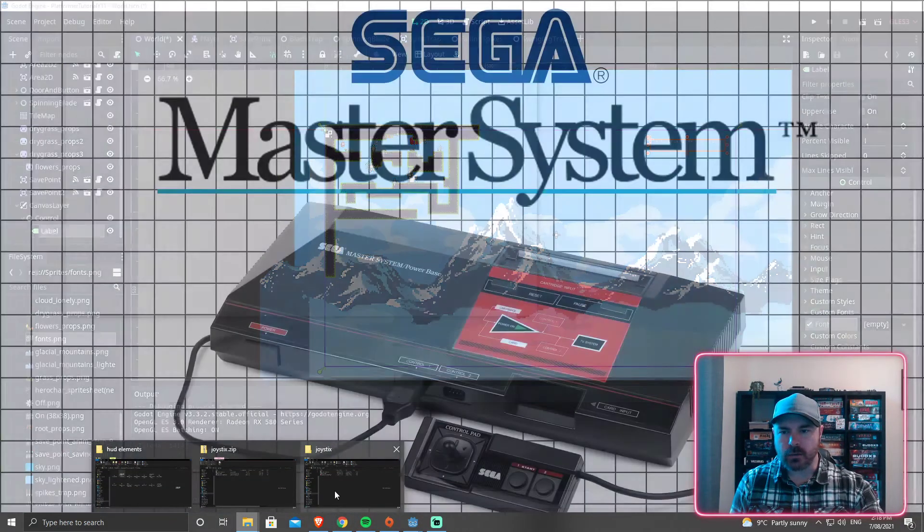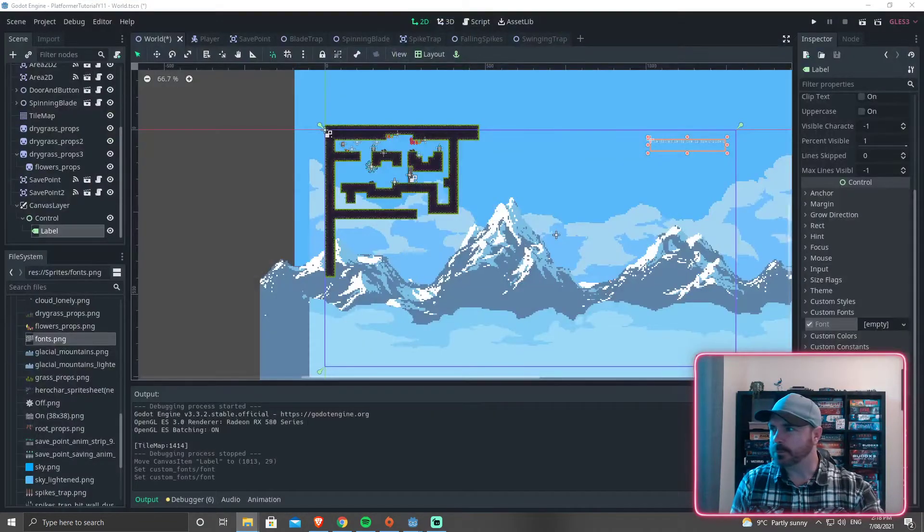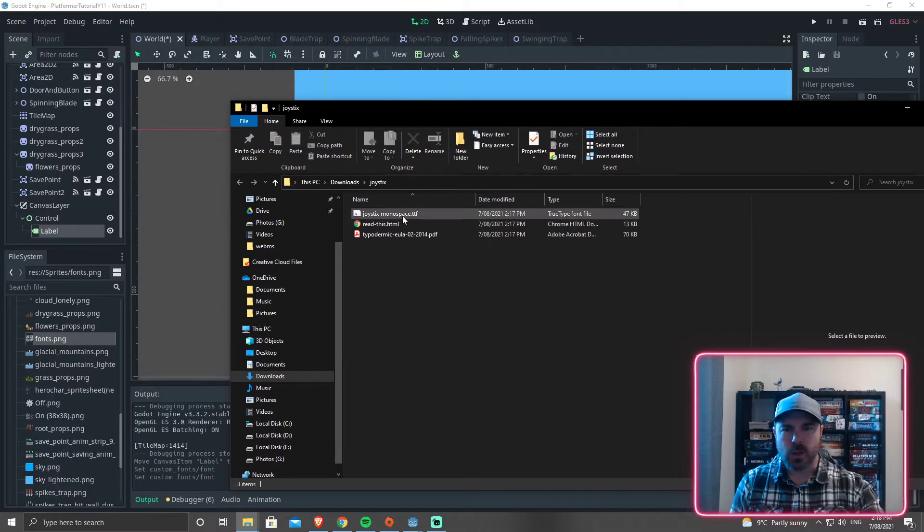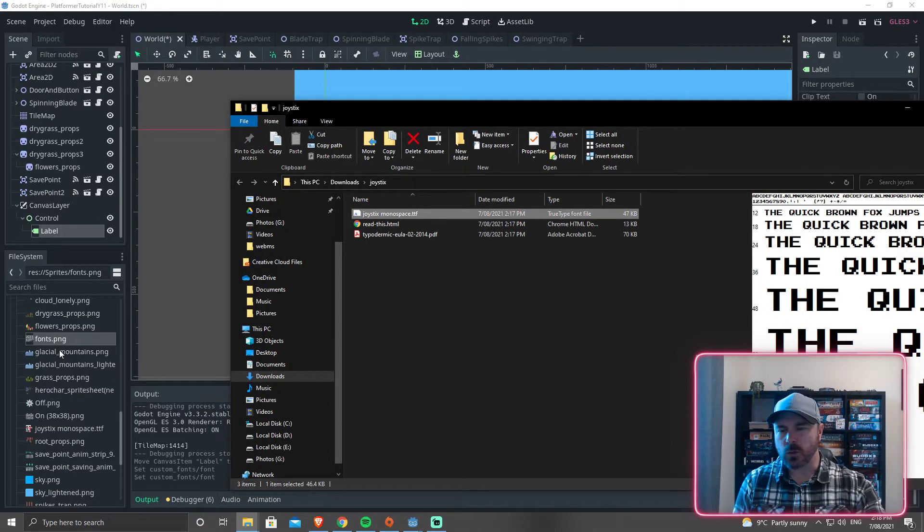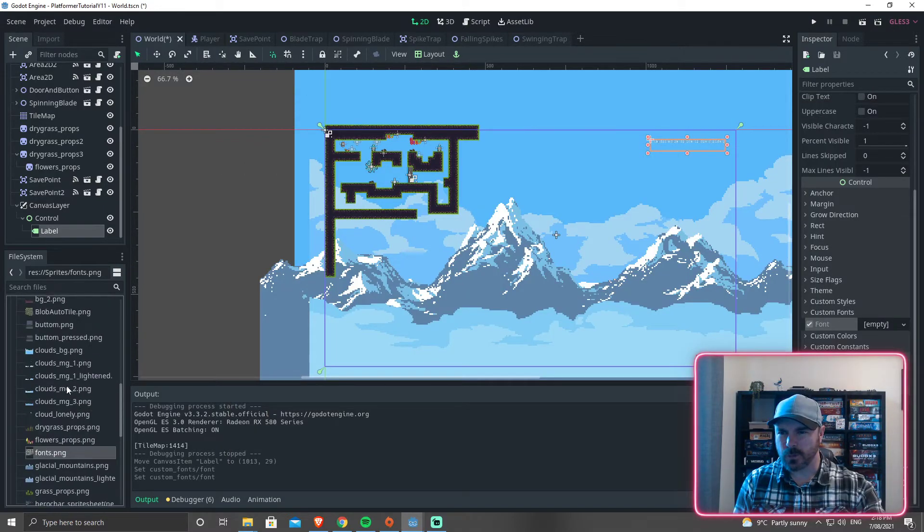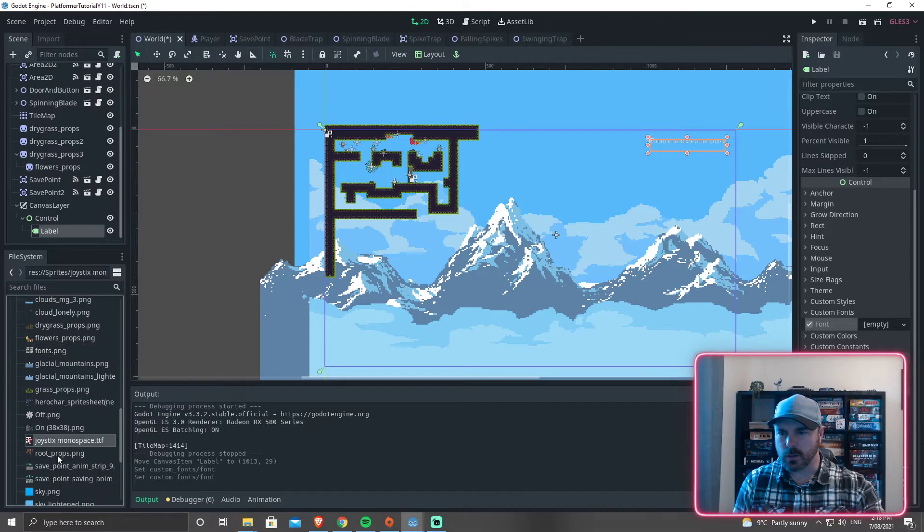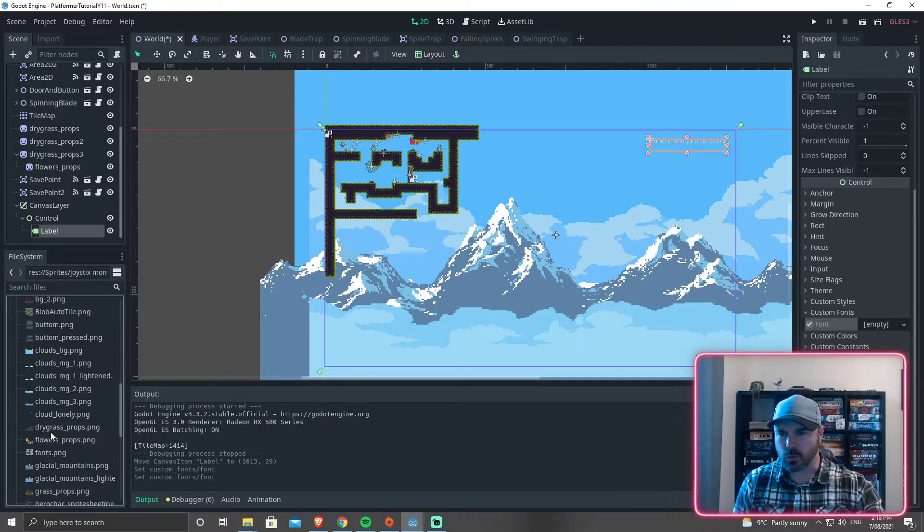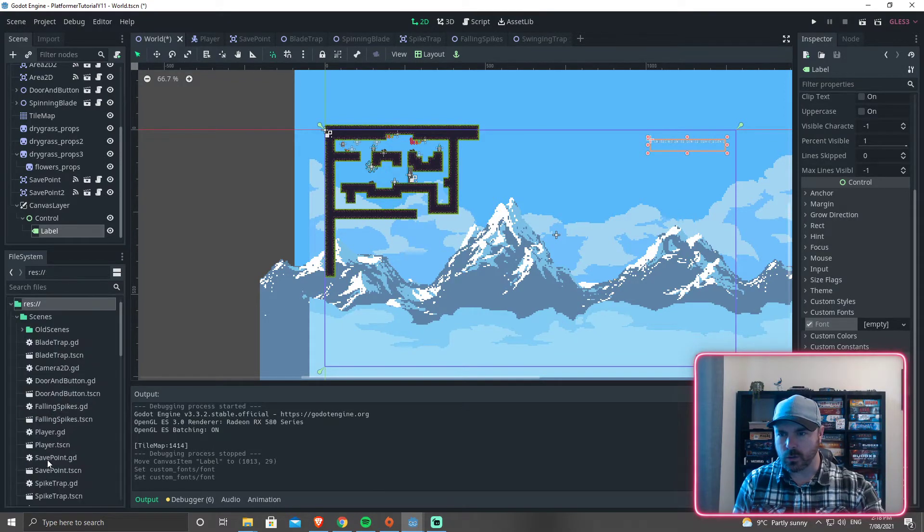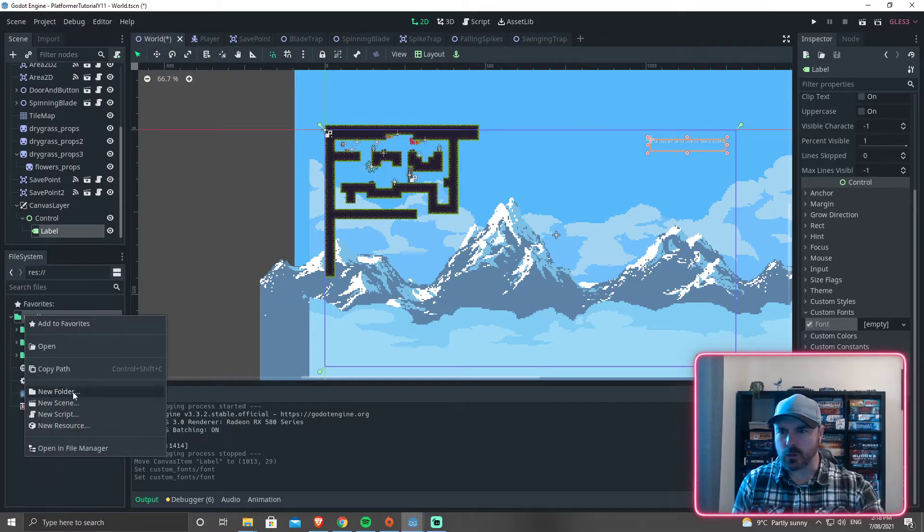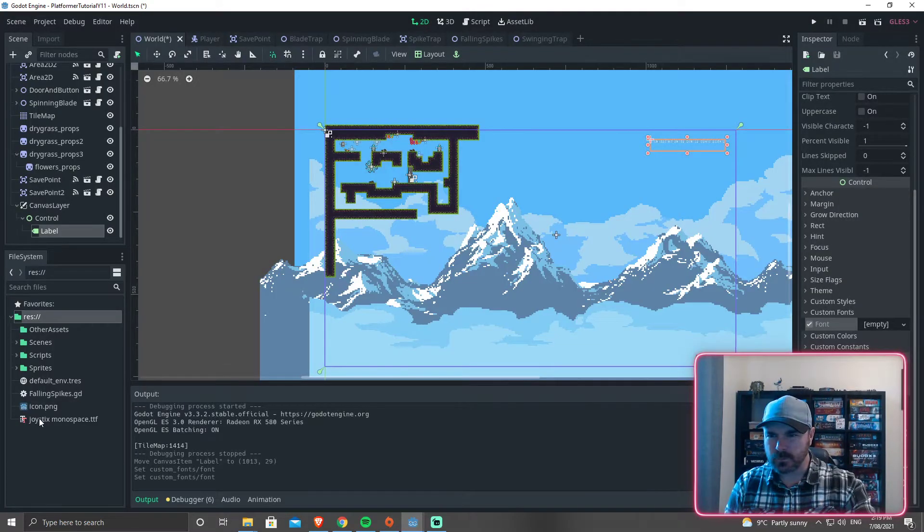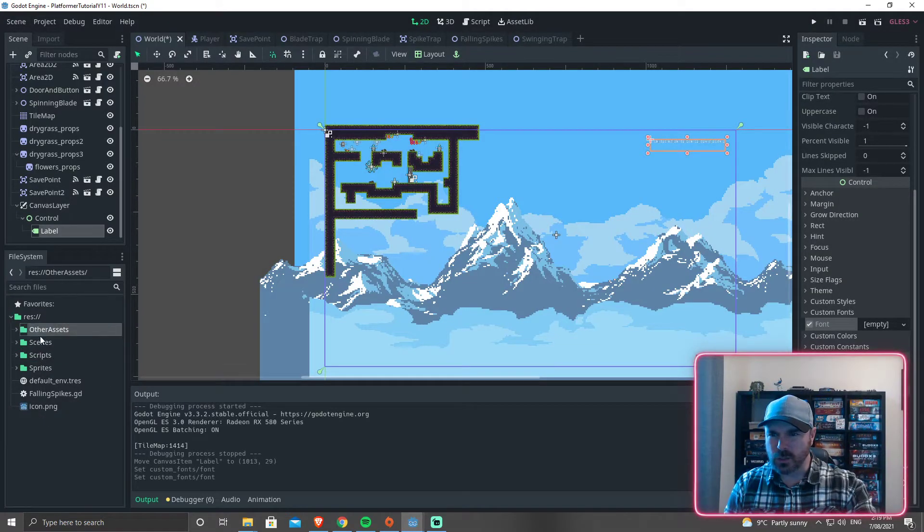So I've downloaded that and I've extracted it to here. And what we need is this one here. Now this is free for personal use, so I'm going to drag that into here. It's in my sprites folder, which I don't really want it in there, so I'll drag it out into the root folder. Close those scenes and I'll make a new folder, Other assets, and drag it into there.